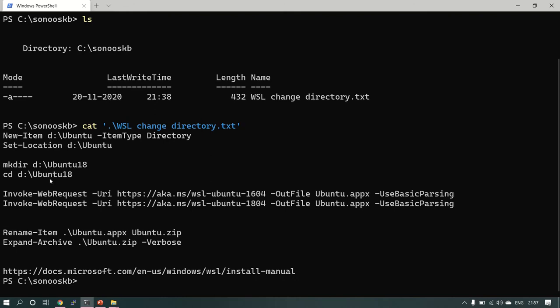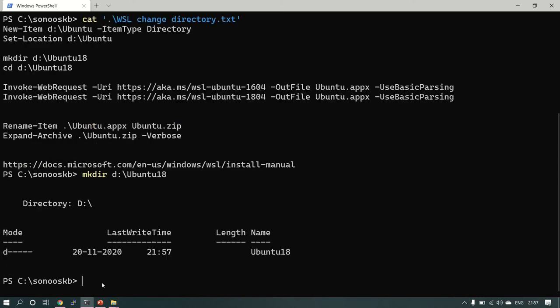These are the commands. Let's make the directory in D drive. Directory created, now let's go to the directory.